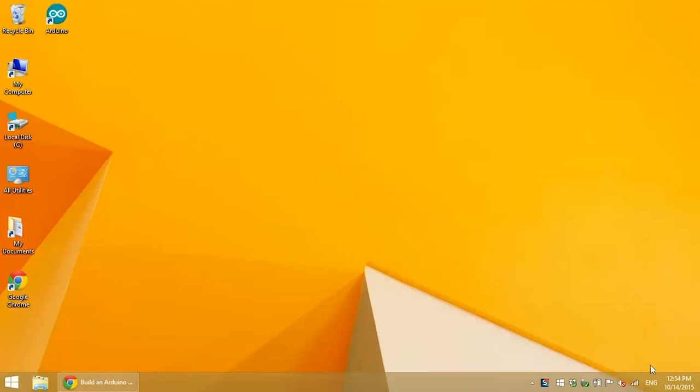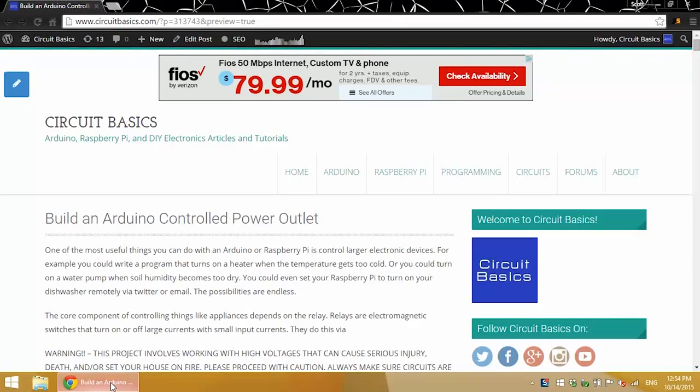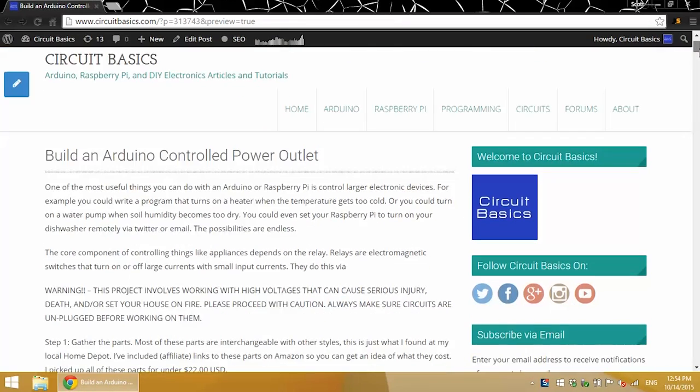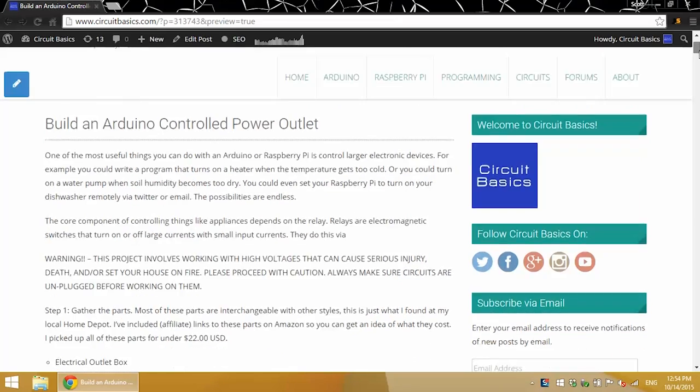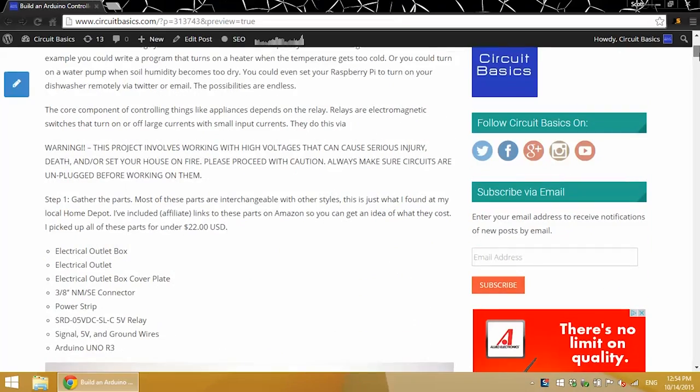I'm just going to briefly go over how I constructed the power outlet in this video. But for a more in-depth description, you definitely want to check out the article I wrote, and I'll link to that in the description.